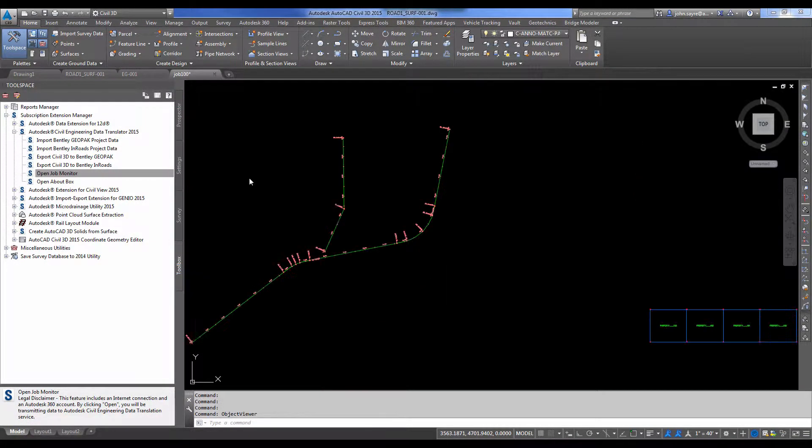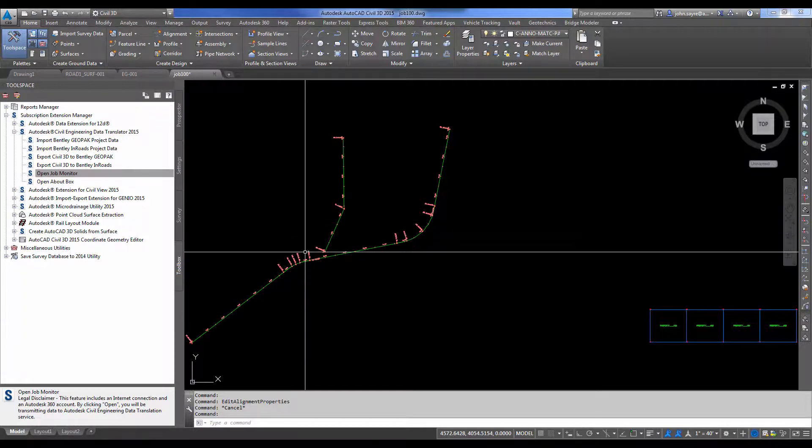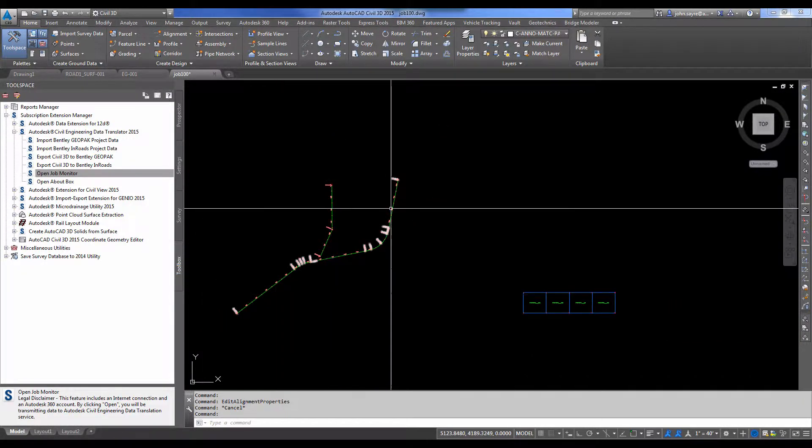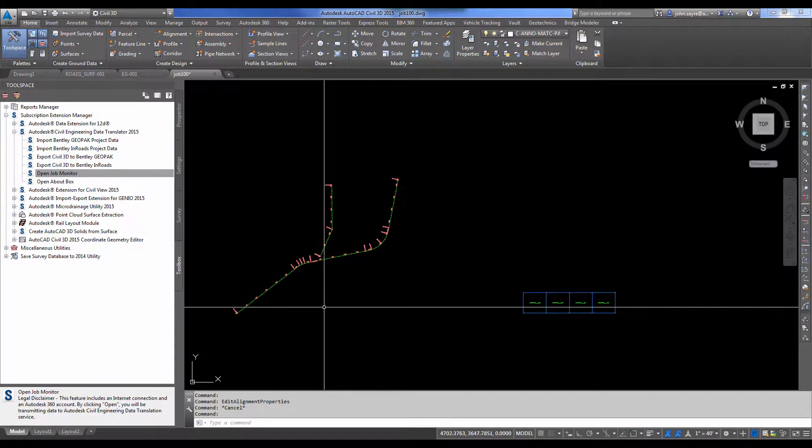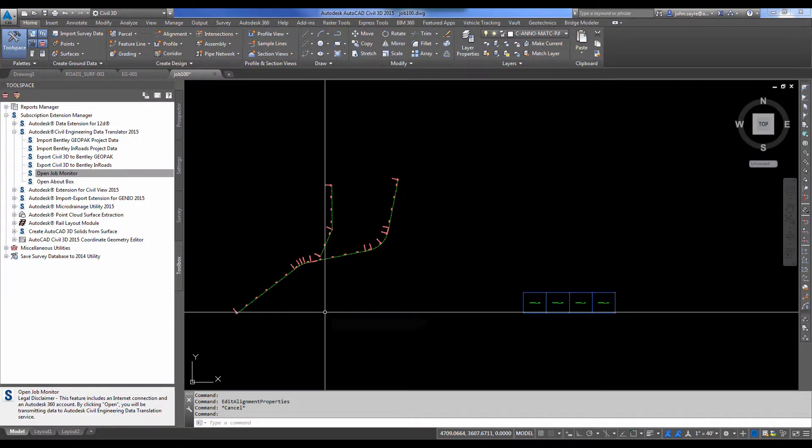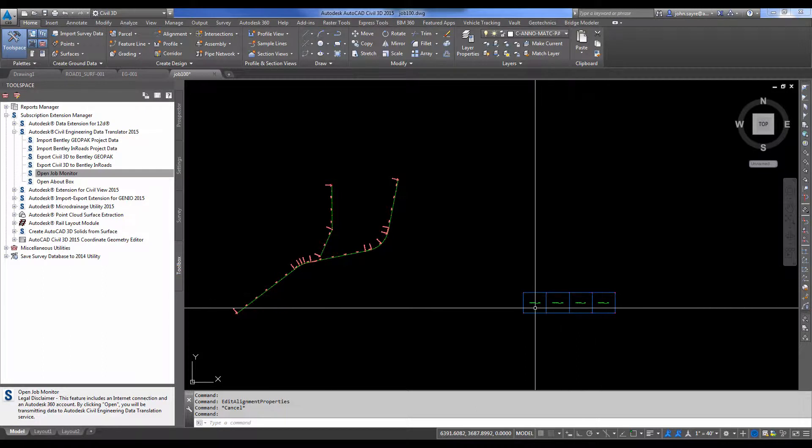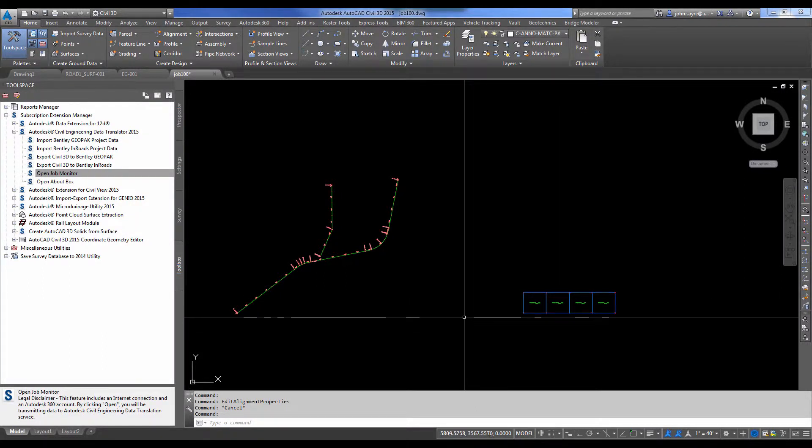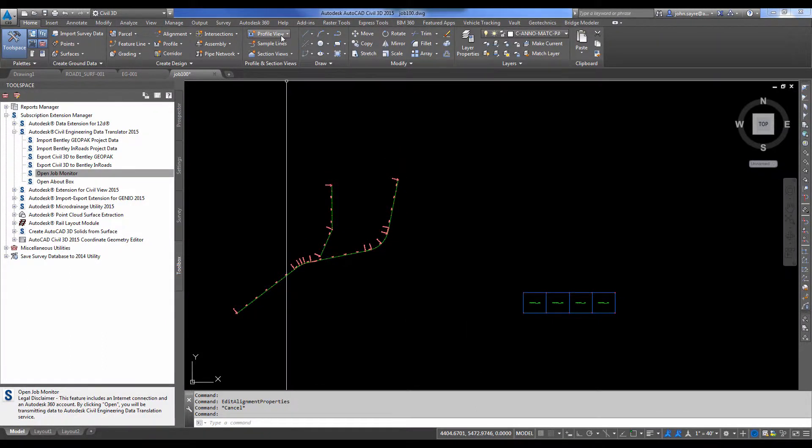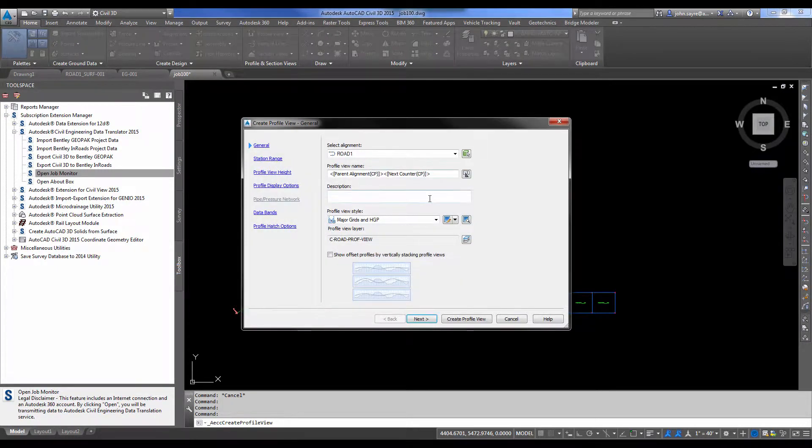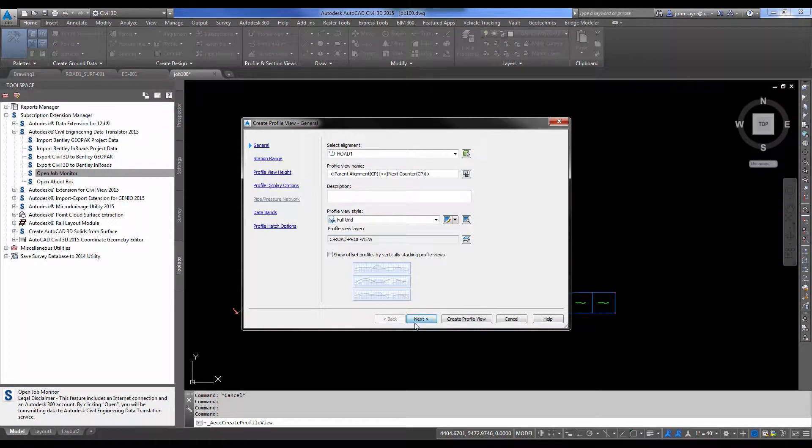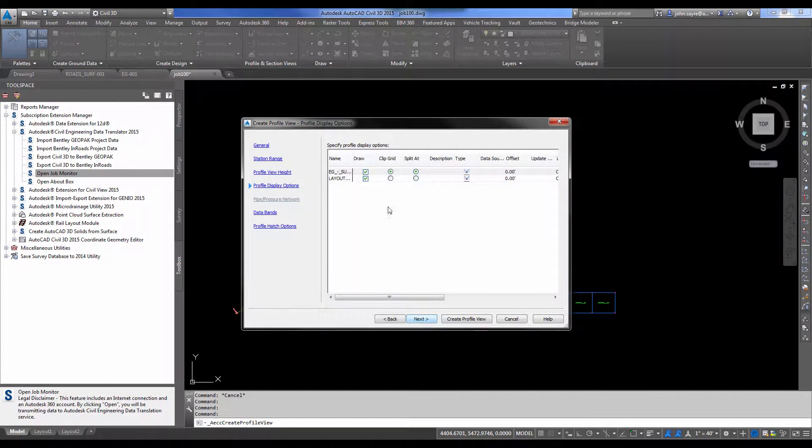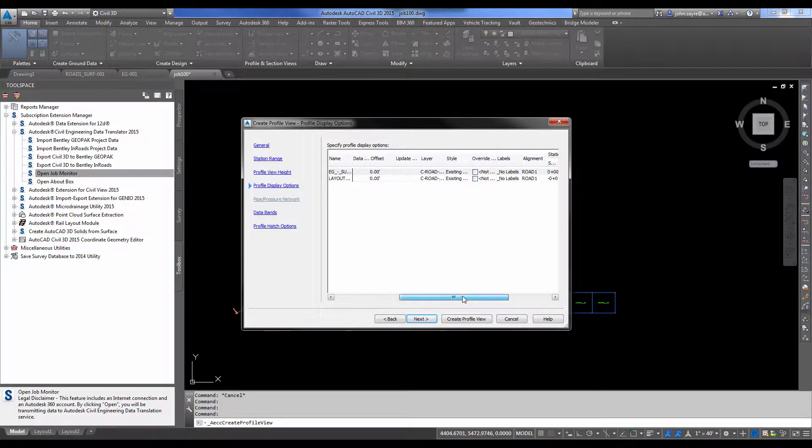And we can open the job 100 drawing that was provided. You can see that we've got the alignments that was sent back to us. And you can see the parcels have come back in. Now we don't see the profiles, but we can come up and go to our profile view and we can quickly add that information back in. So here's our existing ground profile and our layout.